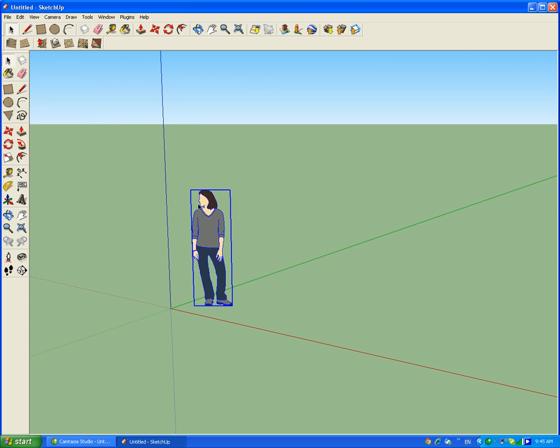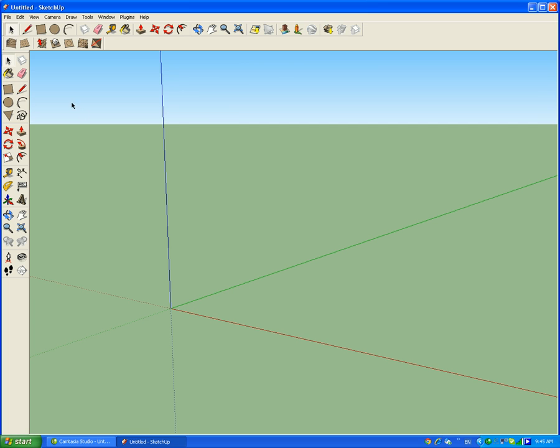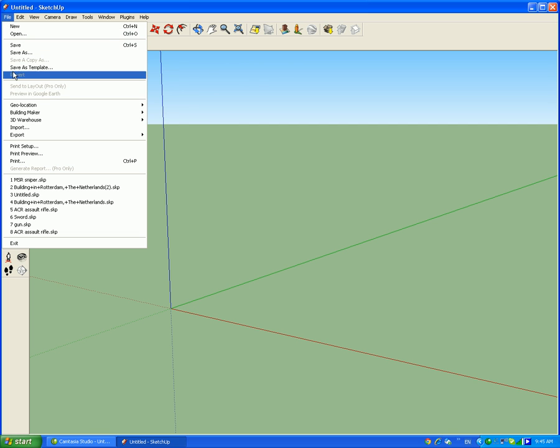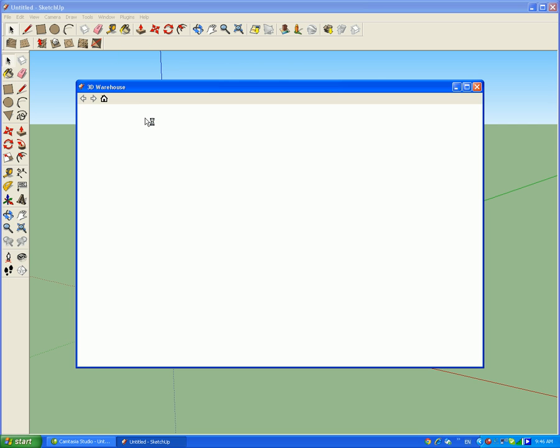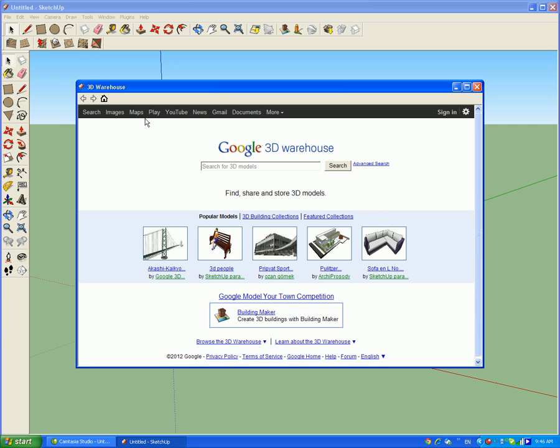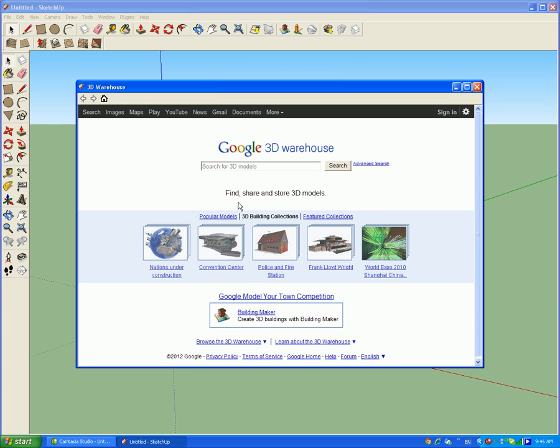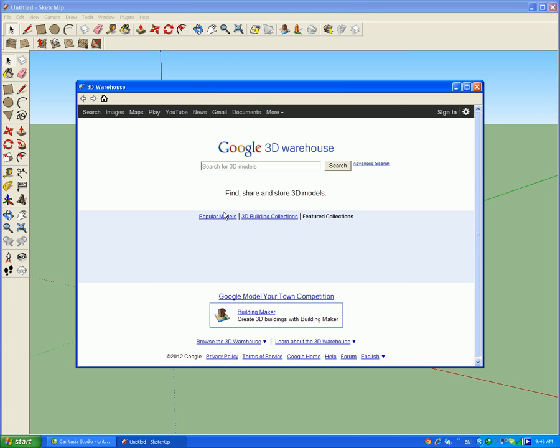I'm going to make my model. First, delete the default. By the way, you can get the plugins and everything from my fourth tutorial, so just go there or subscribe. Now go to the machine gun.